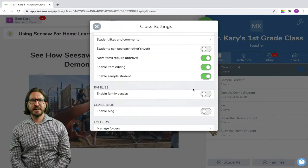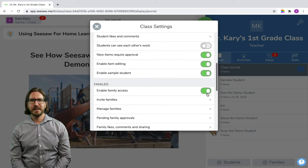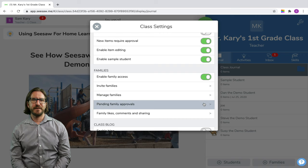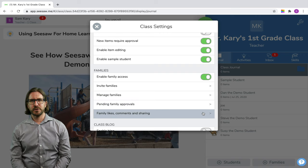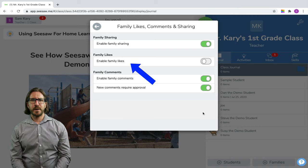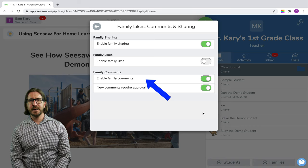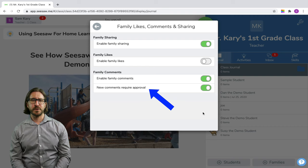The next important setting is to enable family access. When you enable family access, that's going to allow you to invite families in to be able to see their student's work. You can also choose the way that families can interact with their student's work — for example, whether or not you want families to be able to like work (which I would also just leave off), and whether you want to allow them to comment and whether you need to approve those comments. I would keep both of those on.